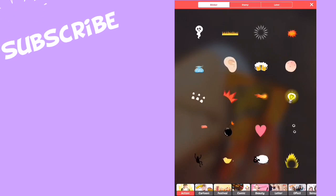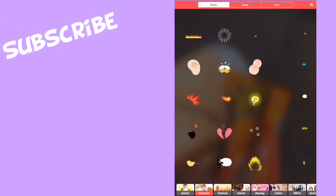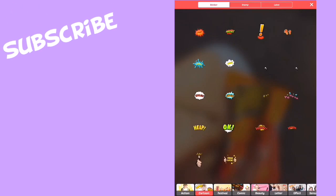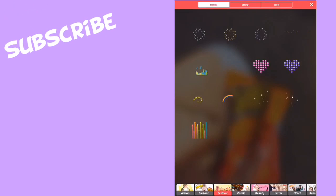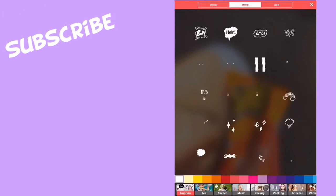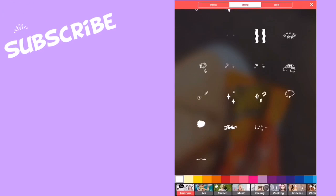You have action, cartoon, and festival. Then you have stamps, which I don't really use that much, maybe occasionally.